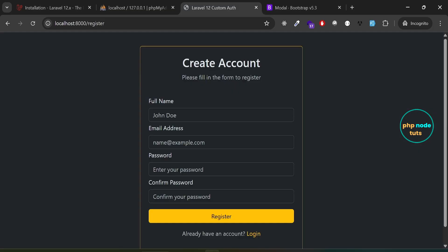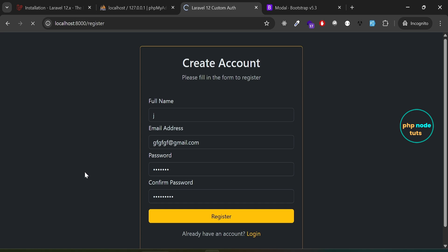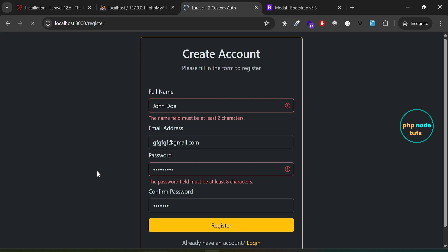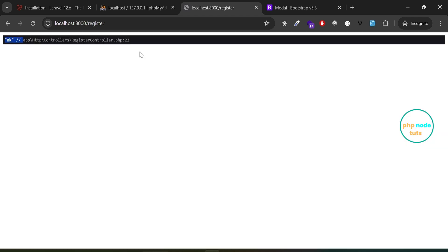Go back to the register page. In the full name field, enter only one character. In the email field, enter a valid email address. Enter a password with fewer than eight characters. In the confirm password field, enter random characters, then click the register button. You can see two errors: the full name field must be at least two characters, and the password field must be at least eight characters. Now enter a password and confirm password that do not match, enter a name with more than two characters, then click the register button. You can see the error: the password field confirmation does not match. Enter valid matching inputs and click register. You should see the OK message indicating that the input is valid.